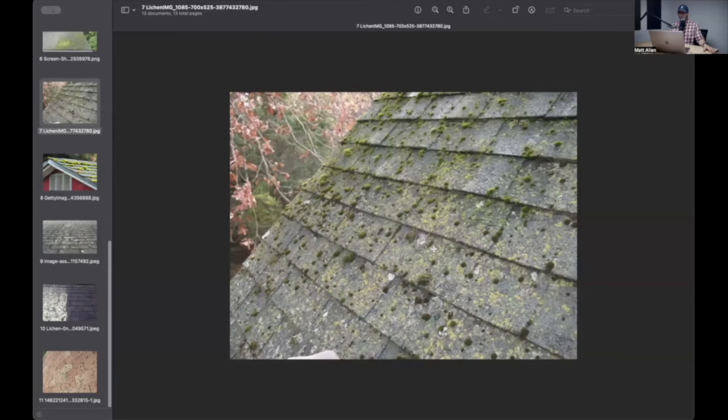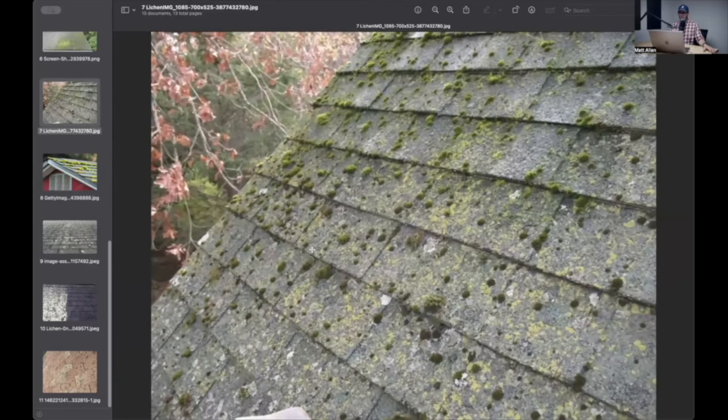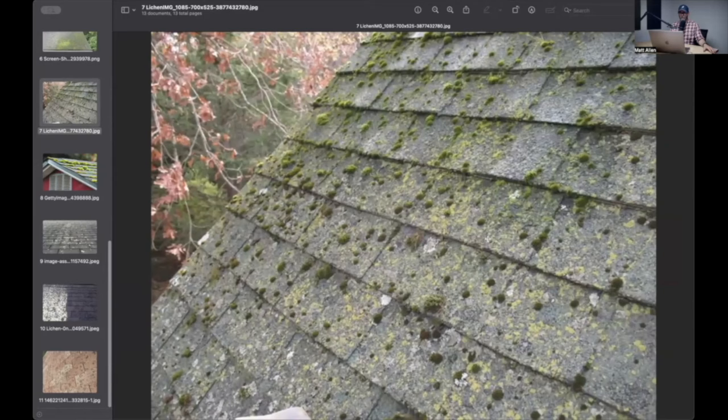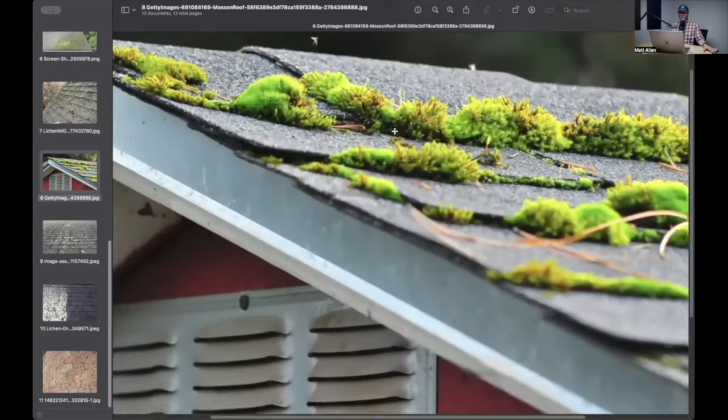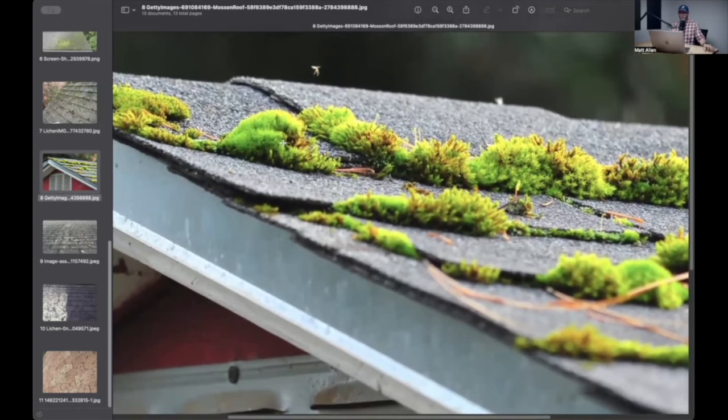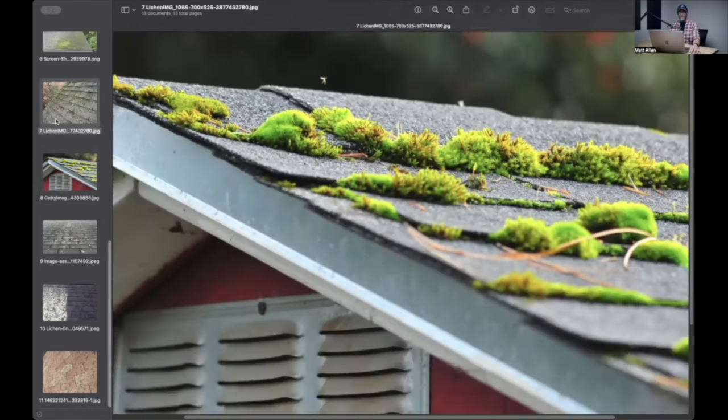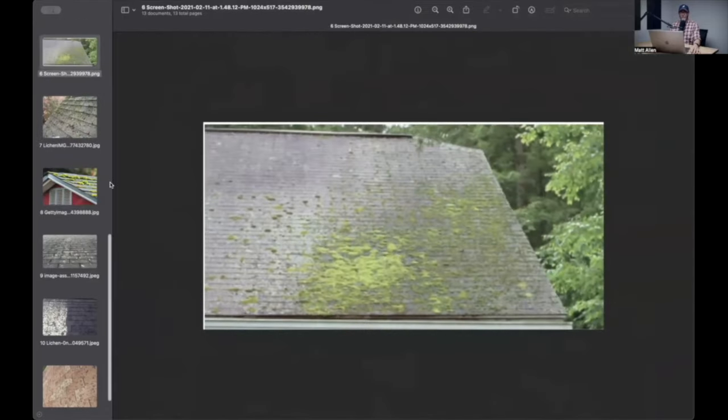It grows on anything, obviously, but its little root systems in the moss will kind of sort of insinuate themselves down into the granular layer. A lot of the time where you'll see moss is underneath a tree.